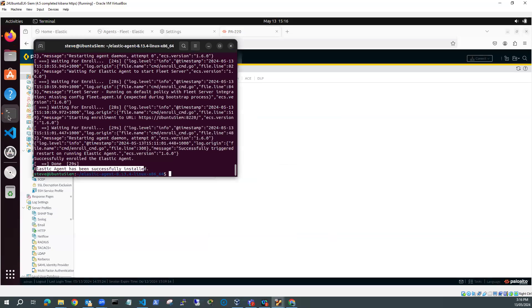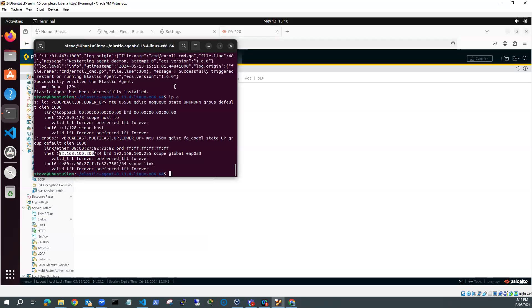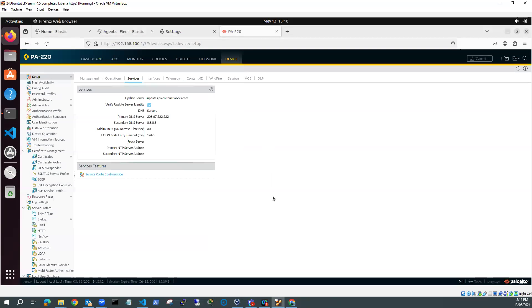Because if I look at my SIEM, and I do an IP A on this, you can see I'm on the 192.168.100 network, and my SIEM address is 192.168.100.200.